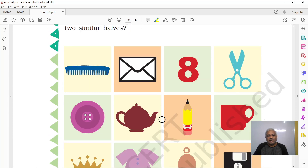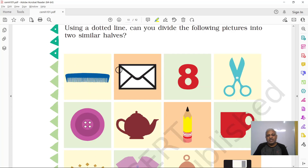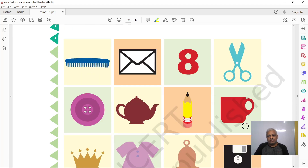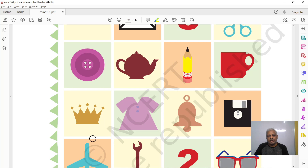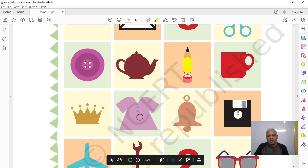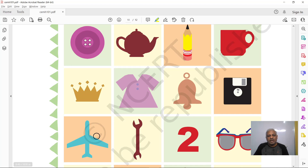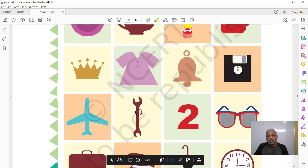You may have a comb — here is an envelope, scissors, and a teapot. There is also a pencil, a cup, a crown, a top, a bell, an airplane, a spanner — which is a tool for repairs — and other regular objects.